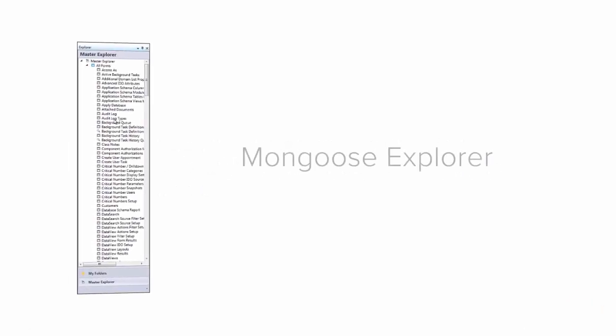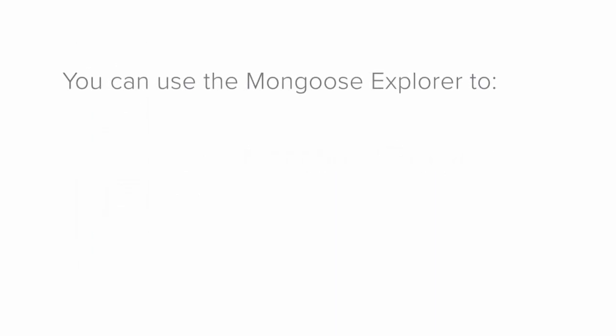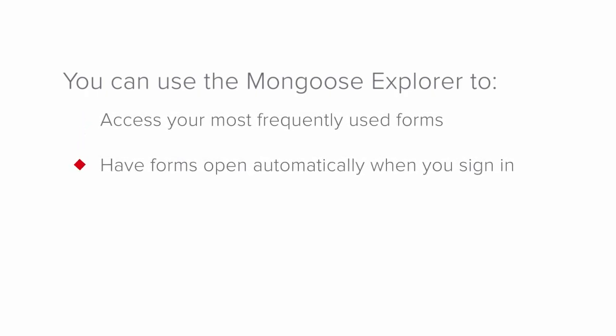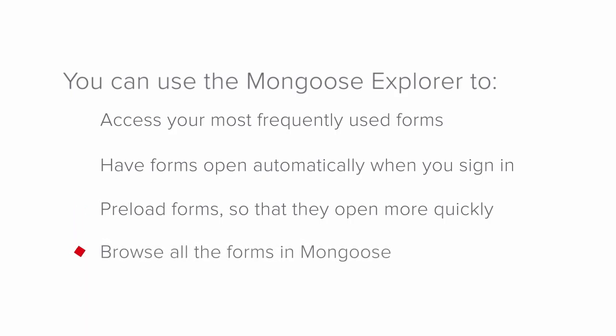Finally, the Mongoose Explorer, which we have mentioned in passing, also provides options to locate and open forms. You can use the Explorer to access your most frequently used forms, have forms open automatically when you sign into Mongoose, preload but not open forms so that they open more quickly, or browse all the forms in Mongoose, either by name or by the modules to which they belong.